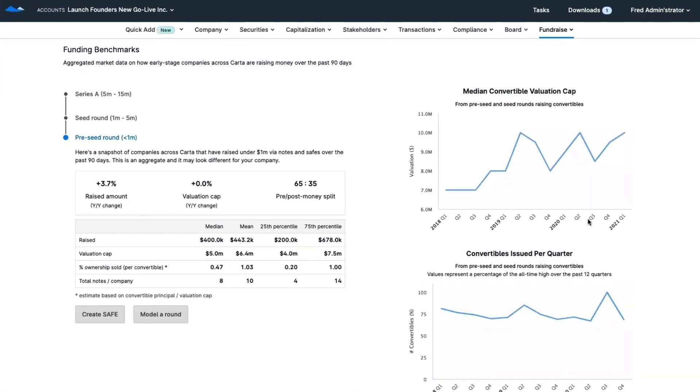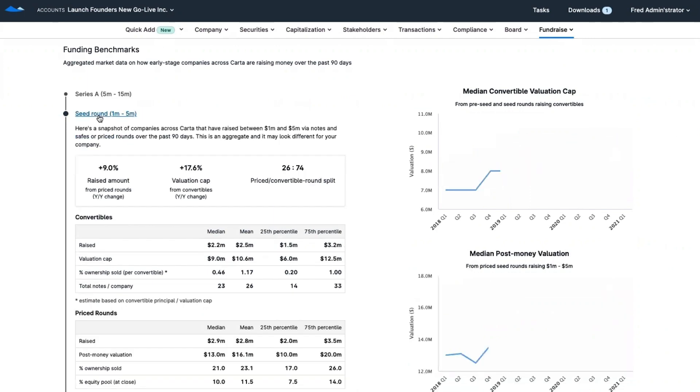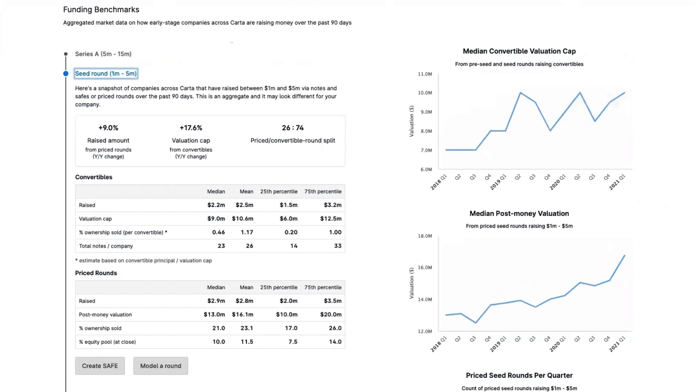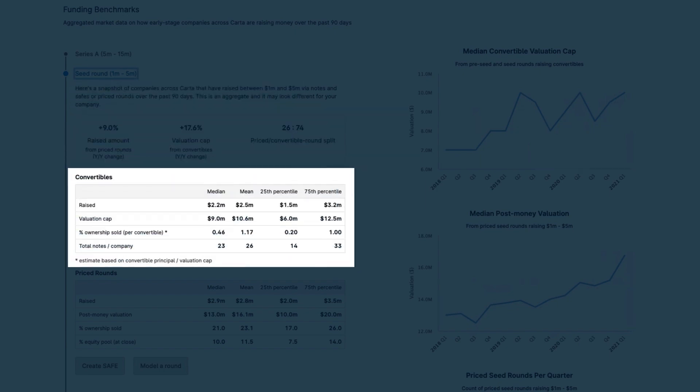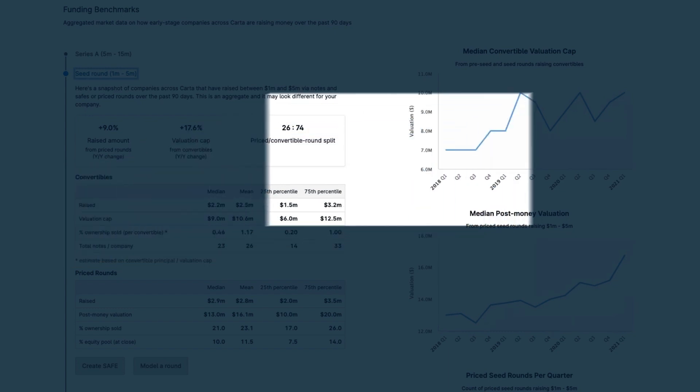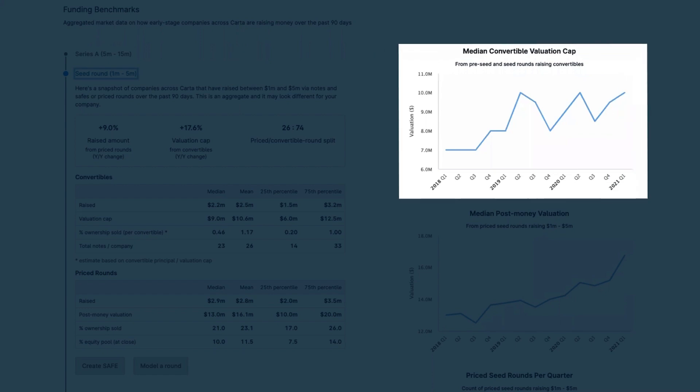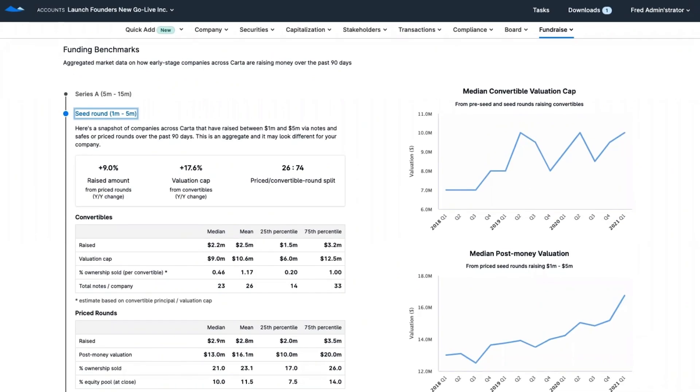Let's take a look at the seed round section. This is real-time market data that can help you understand, based off of the worth of your company, how much you should expect to raise and sell as a part of your convertible note or priced round. With data-driven insights, you'll be able to confidently enter negotiations with an investor and make sure that you're not leaving any money on the table.